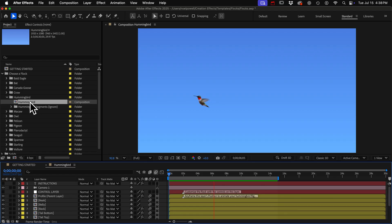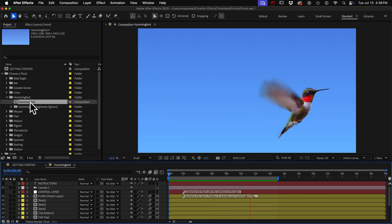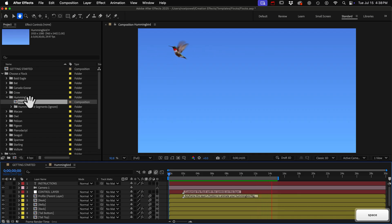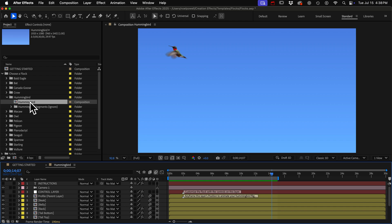Creating the flight path can be a little tricky so I made this flight path so that you can look at the keyframes and see how I did it.